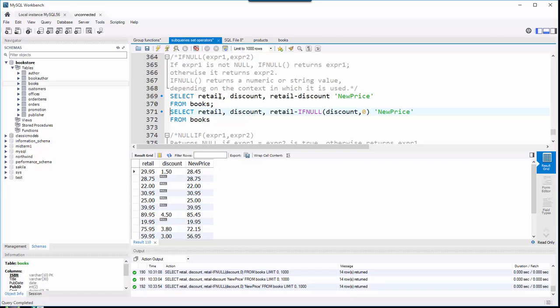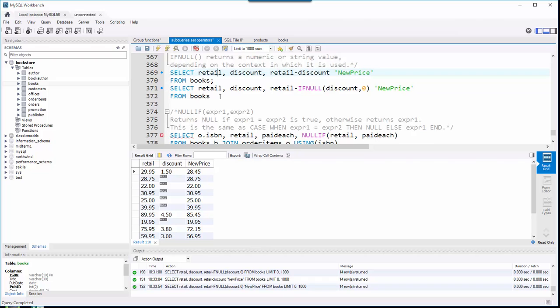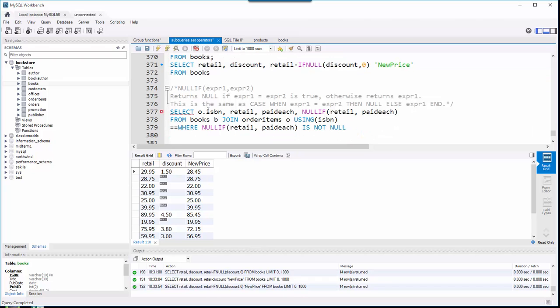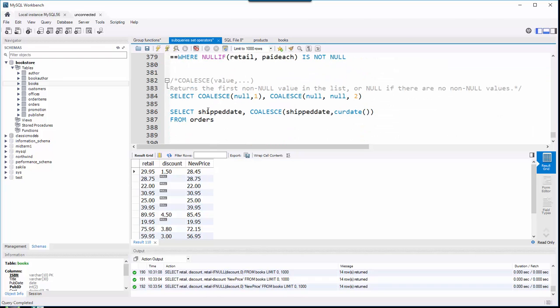I'm going to jump down to COALESCE because it is very similar to IF NULL. The difference is it's not limited to two choices. Basically, you can put comma-separated values if you will, and it will return the first non-null value out of that list.